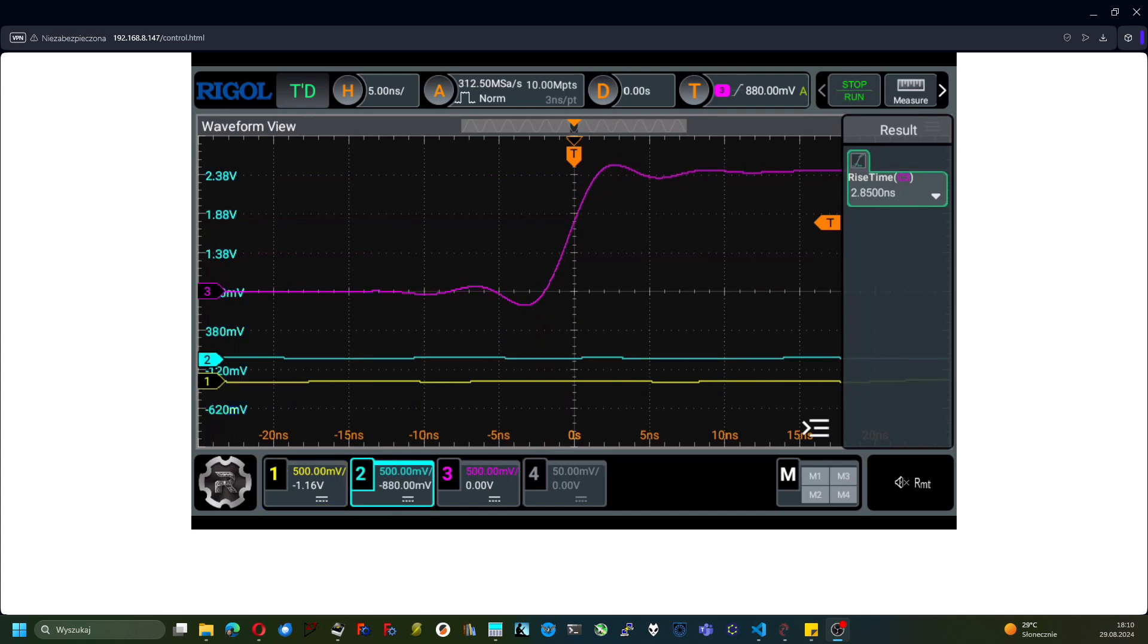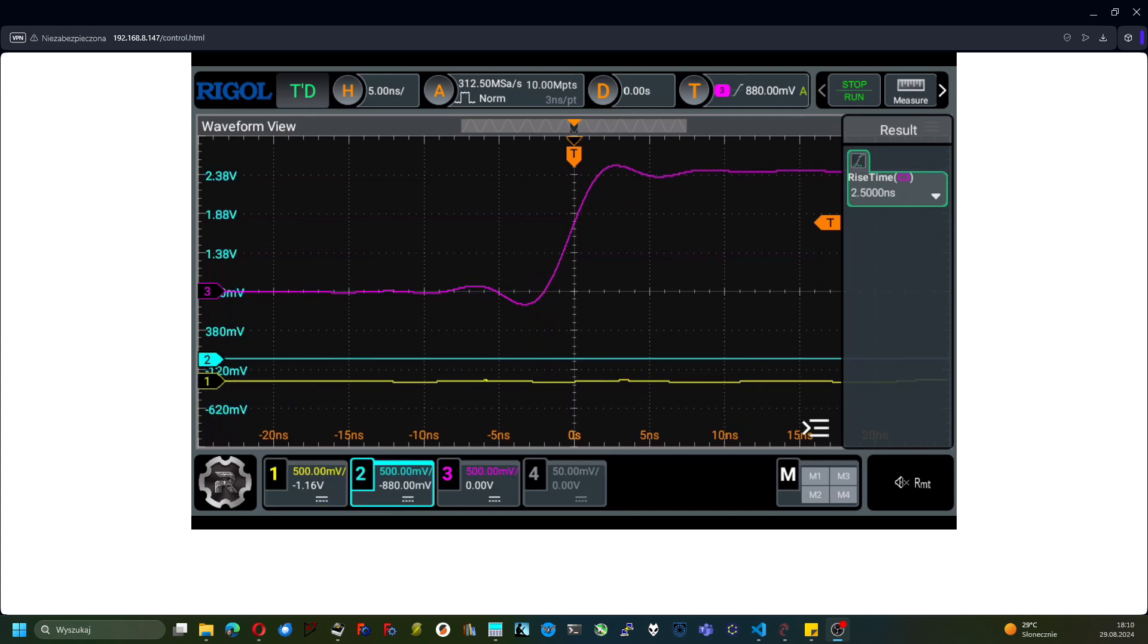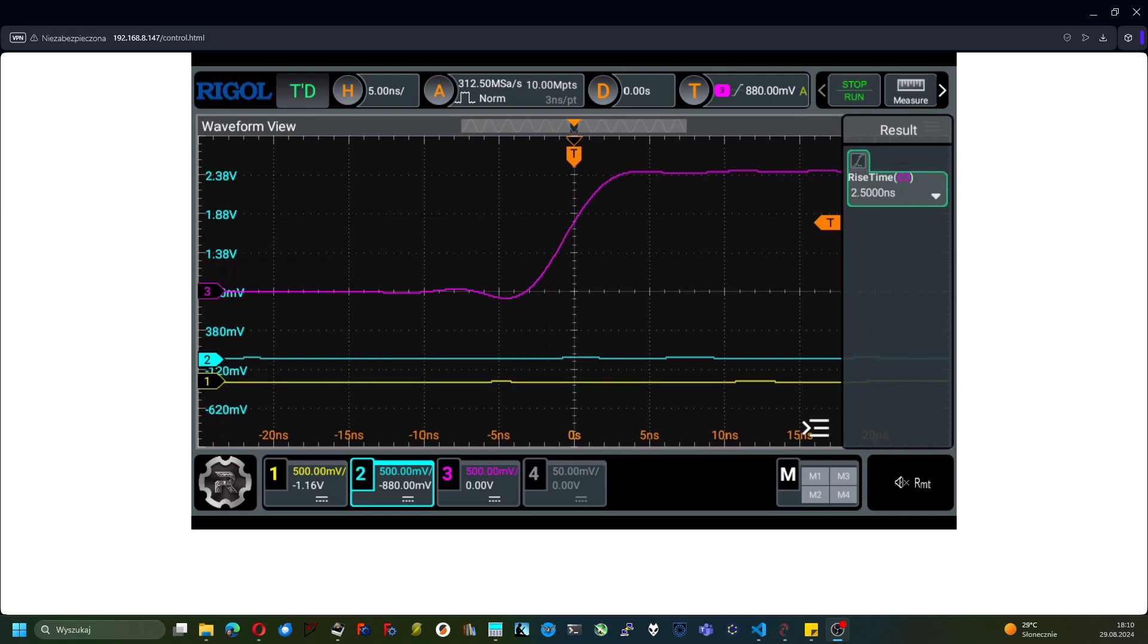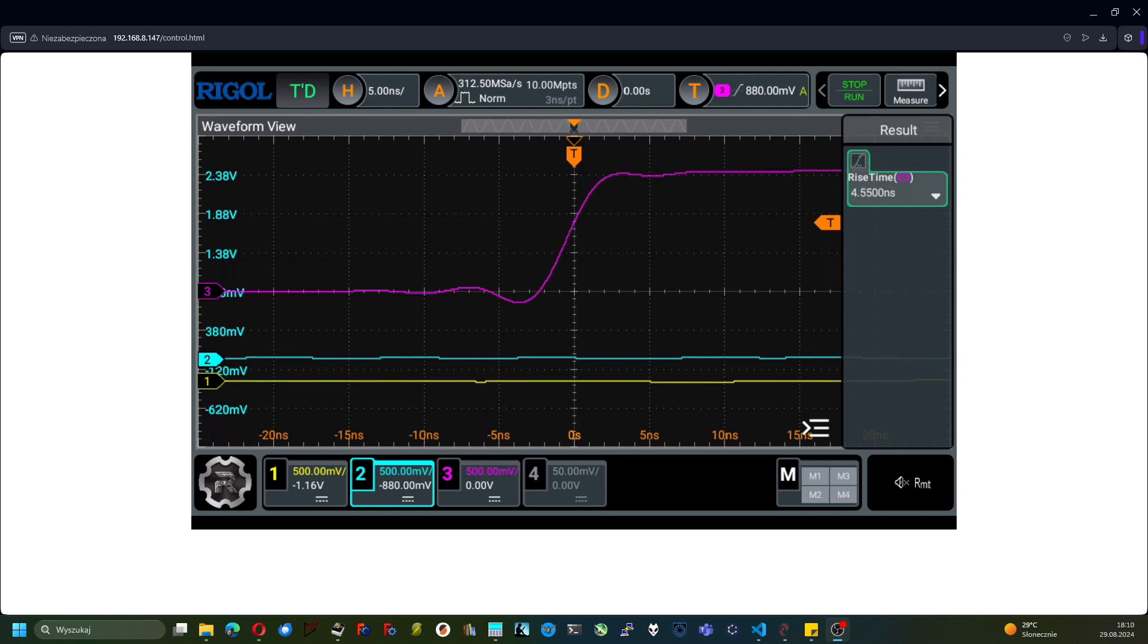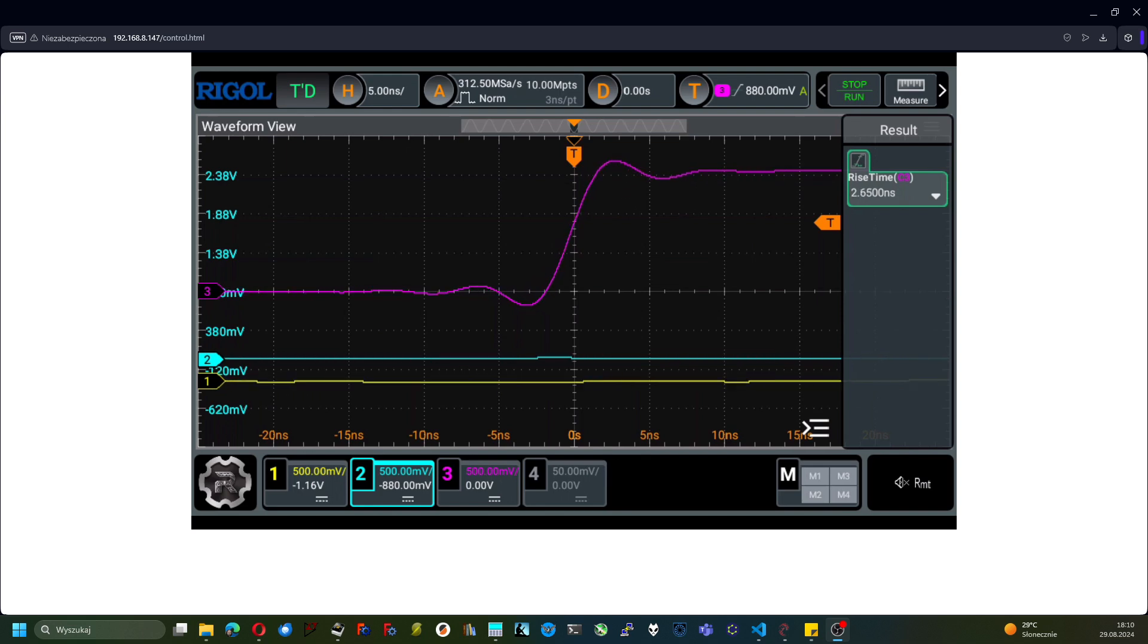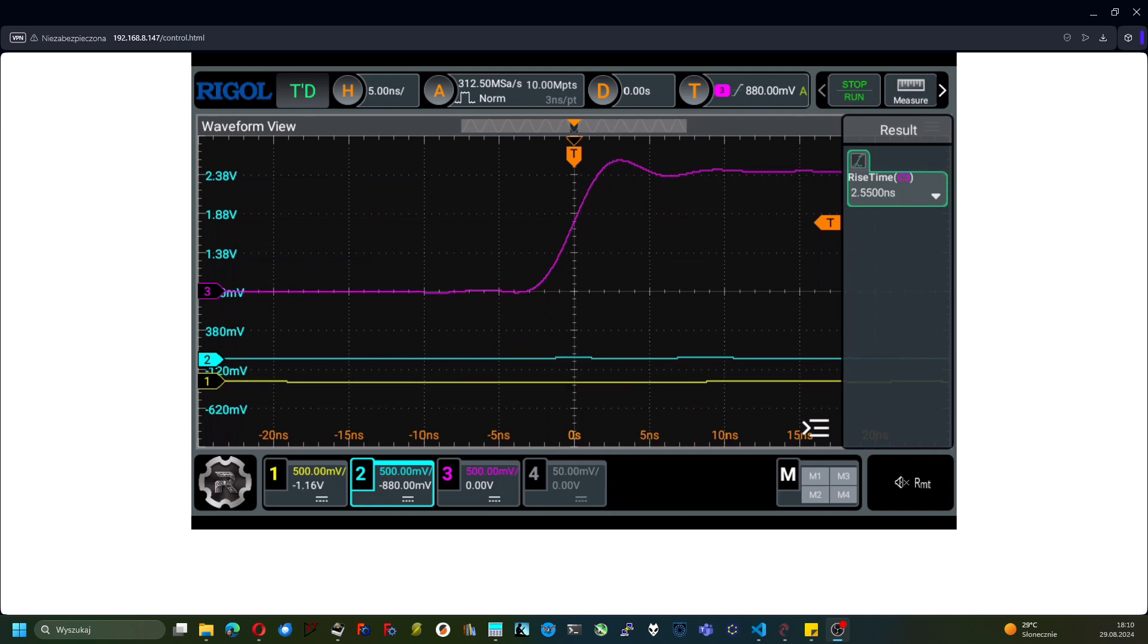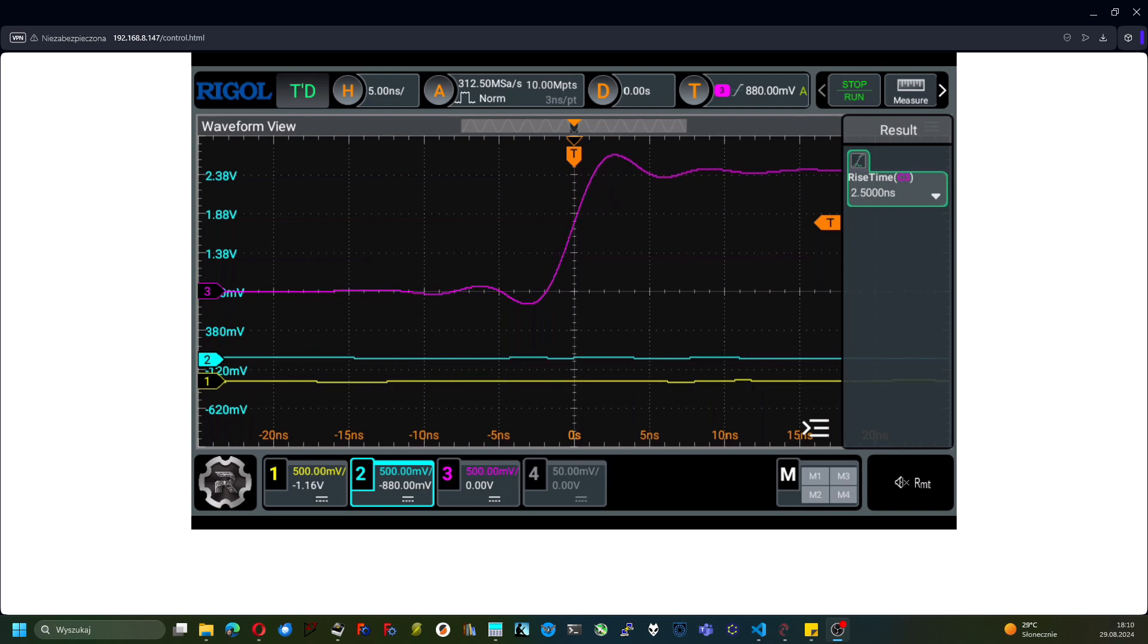Adding another channel causes the reduction of the sample rate down to a little bit over 300 MHz per second, and the pink shape has become very unstable.